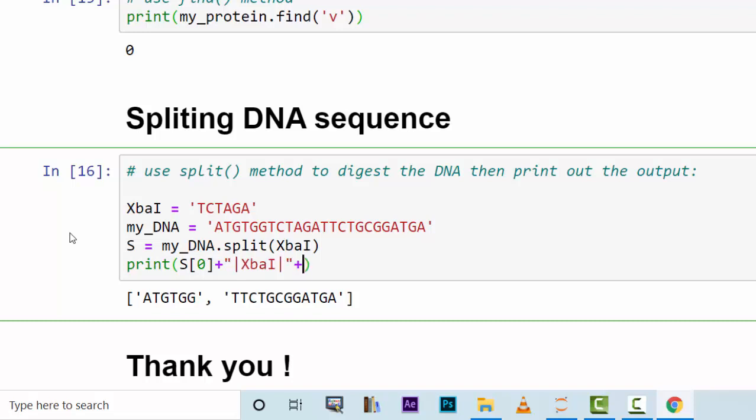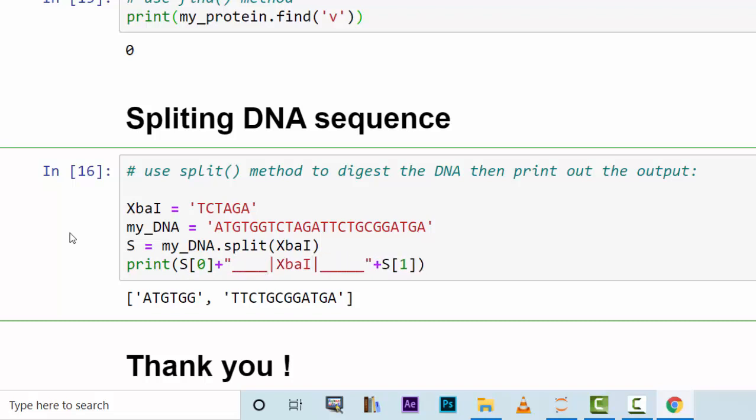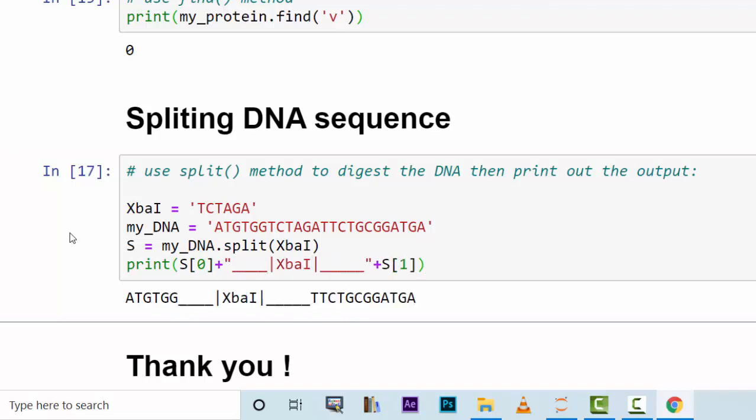Then concatenate this with S one. Now this is just like an indicator telling you that you have XbaI region there. This is how you do restriction digestion.